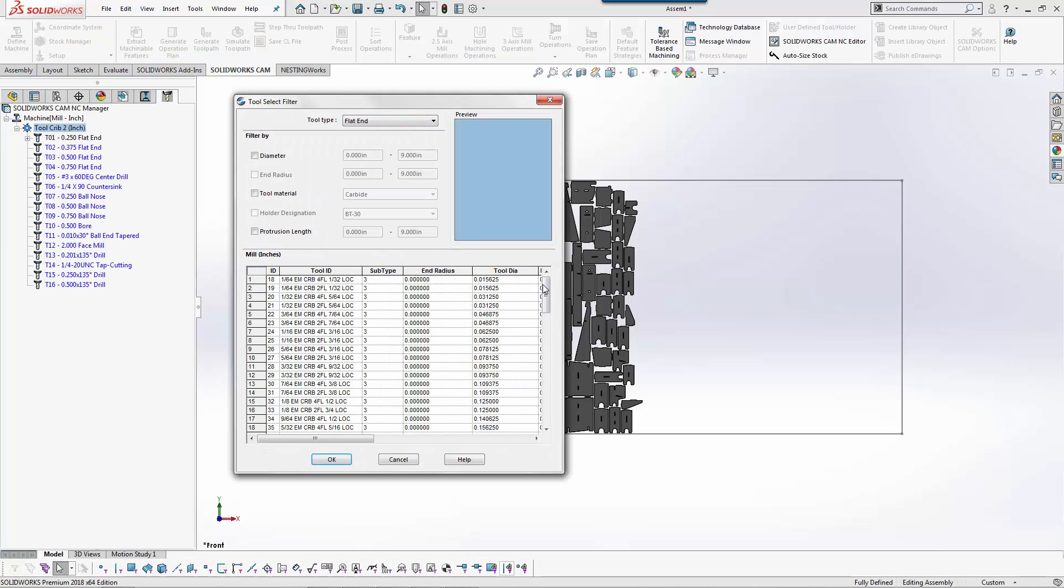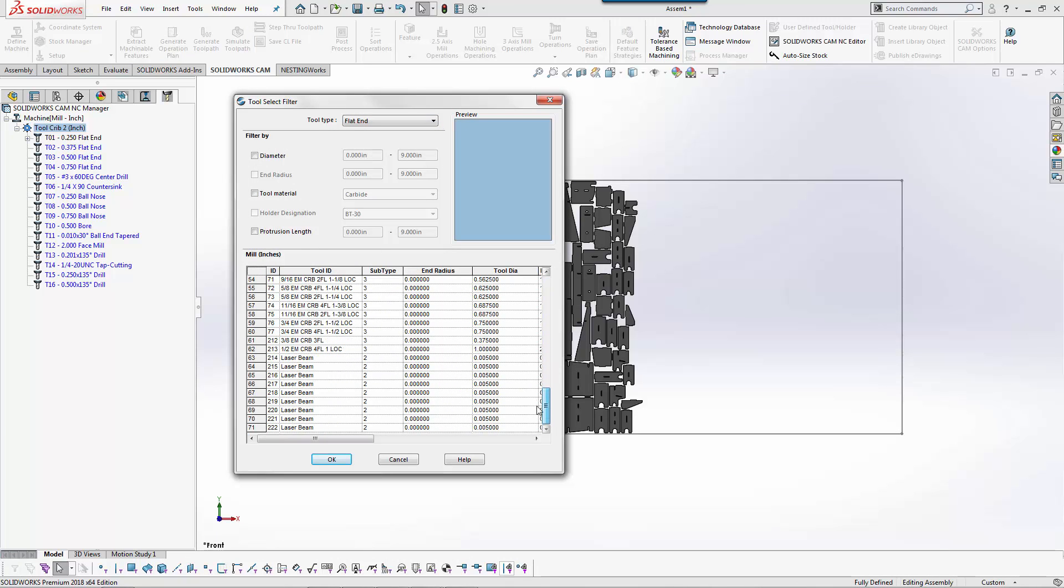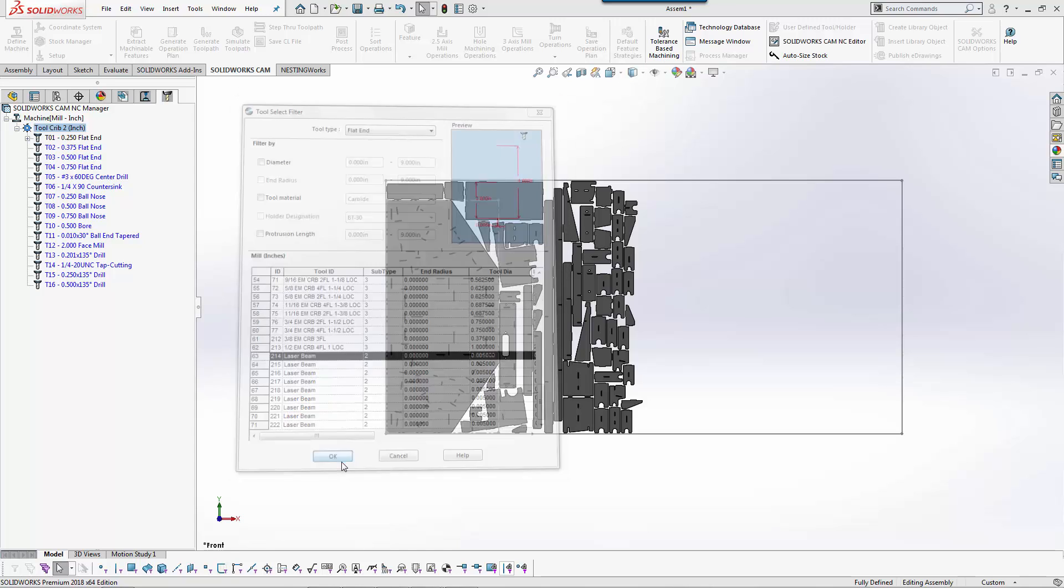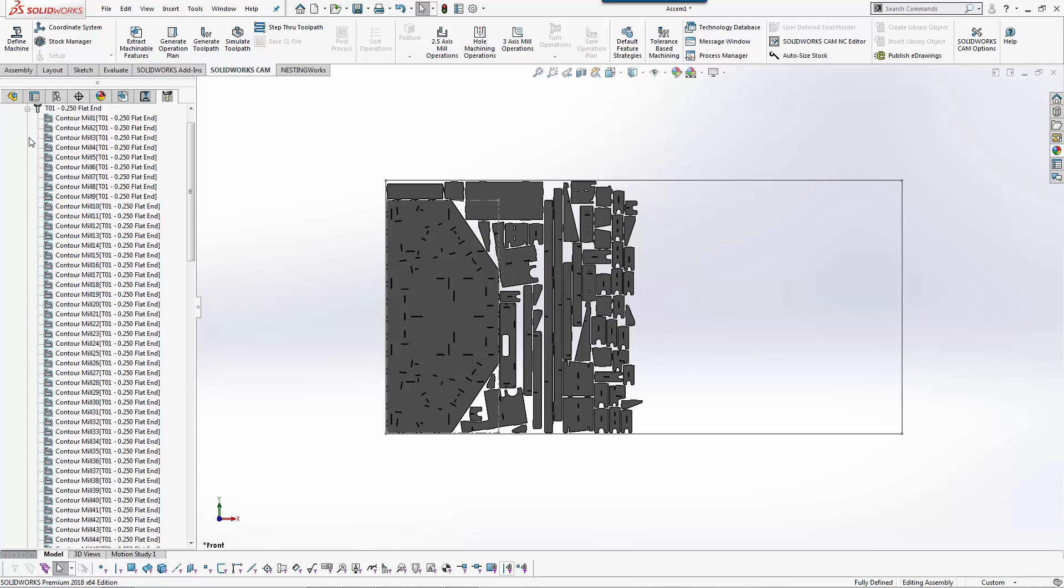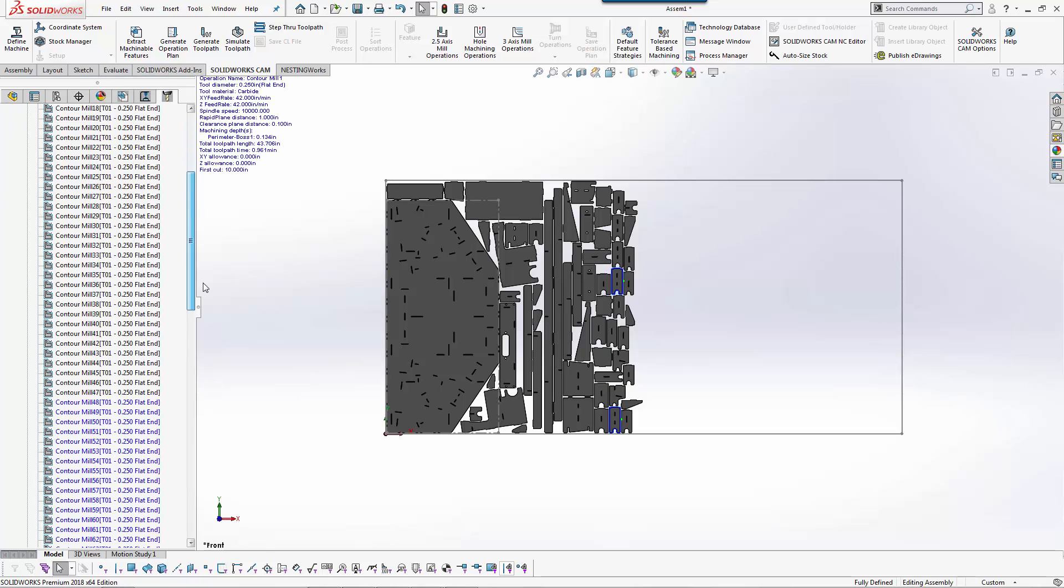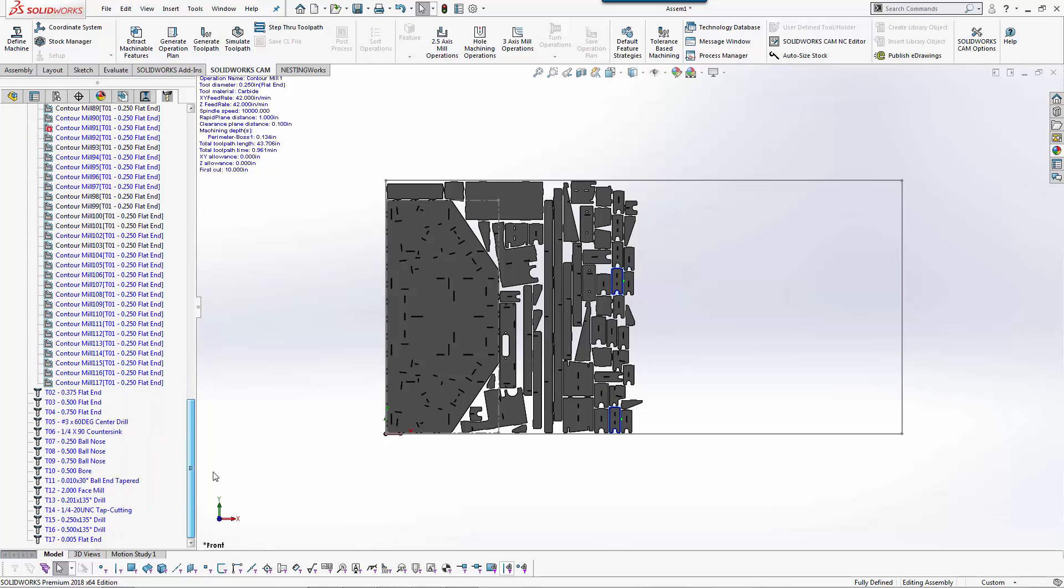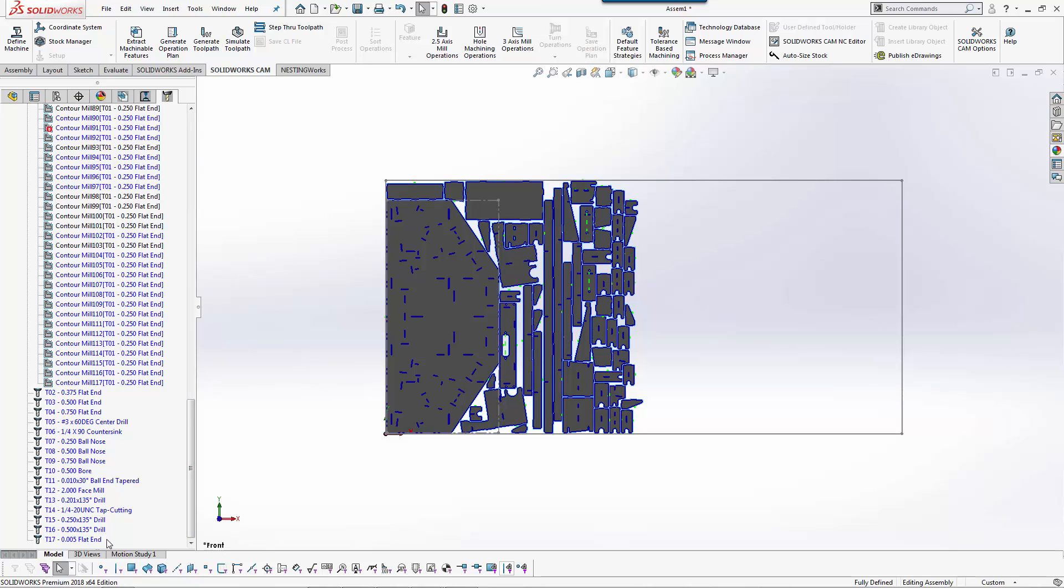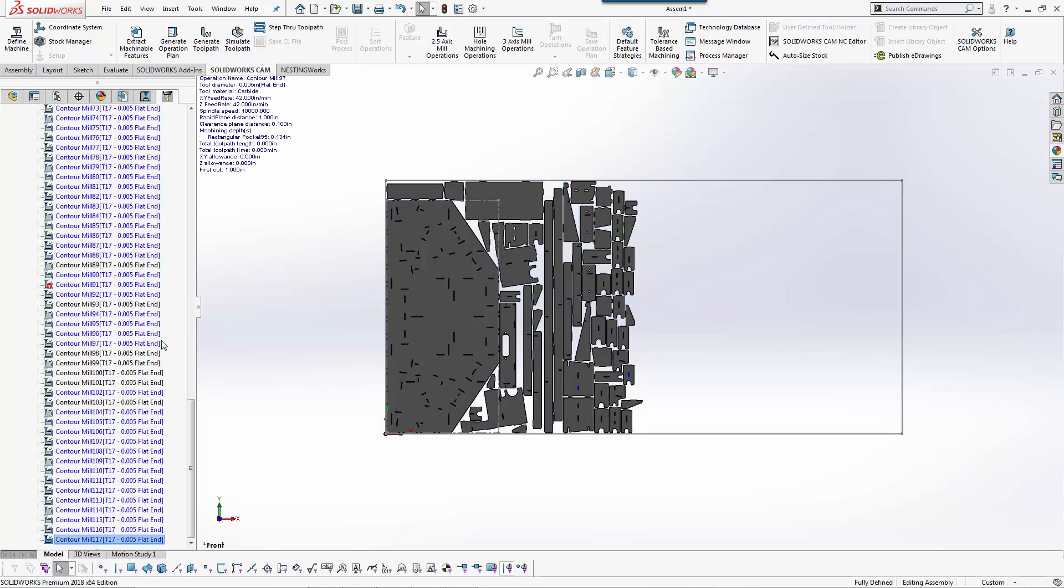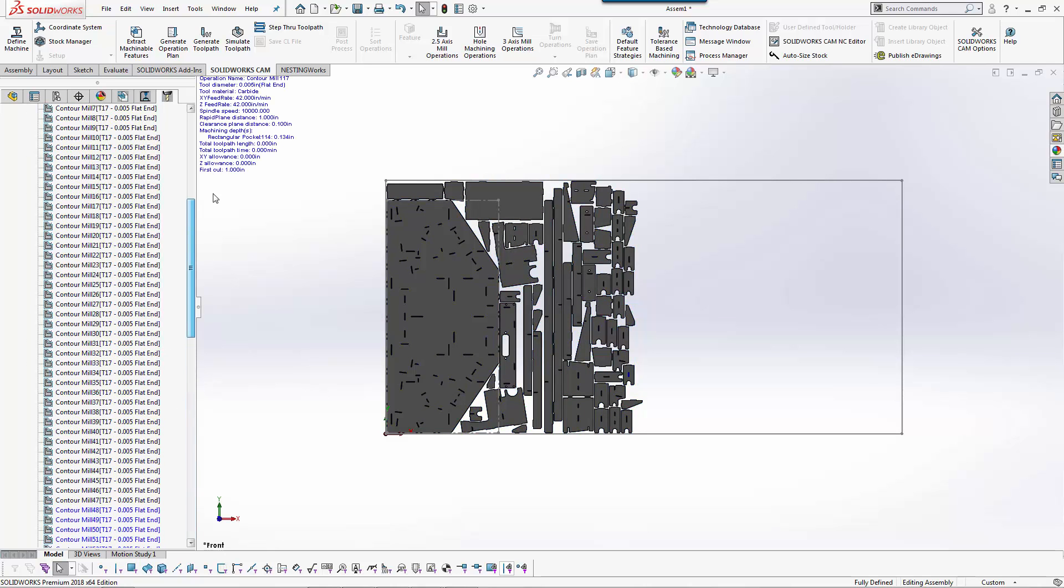Down here I have different diameters of laser beams for different types of machines. So now I have this .005 flat end.